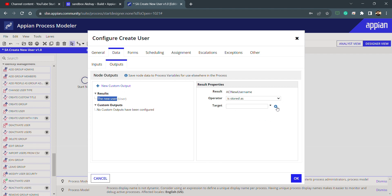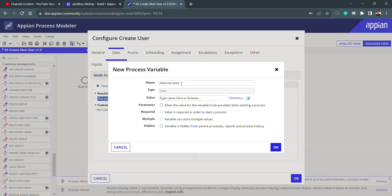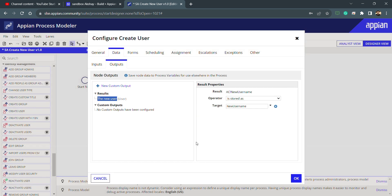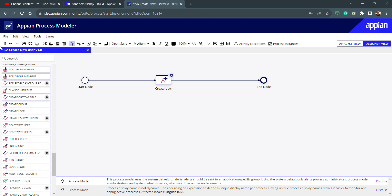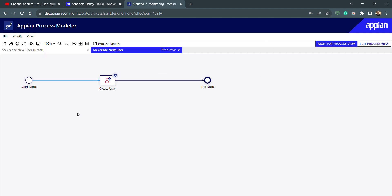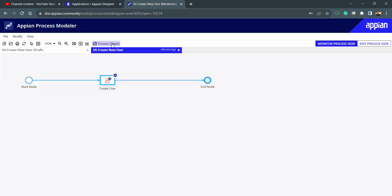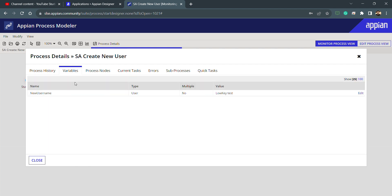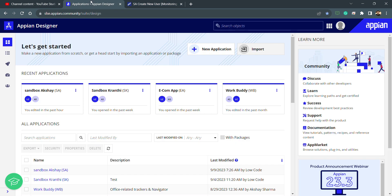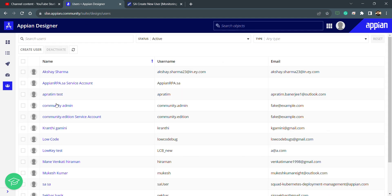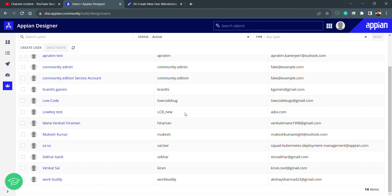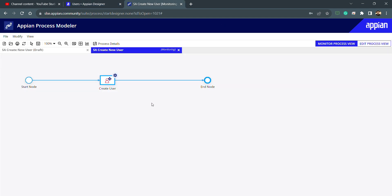Everything is completed and I can also store the new user value in a custom output if I want. I'll click OK, save, and debug this. Let me refresh — it's completed. I'll go back to the user list in my sandbox to see if this user was created. I can also go inside the process details and check the variable list. The value is there, which means it's successful, and the user is created.